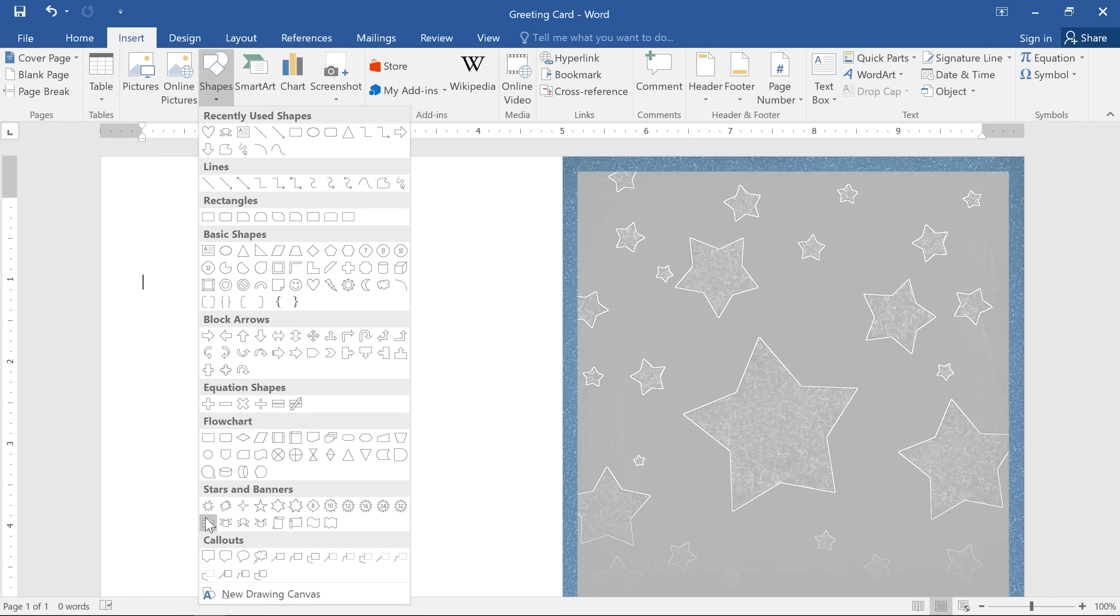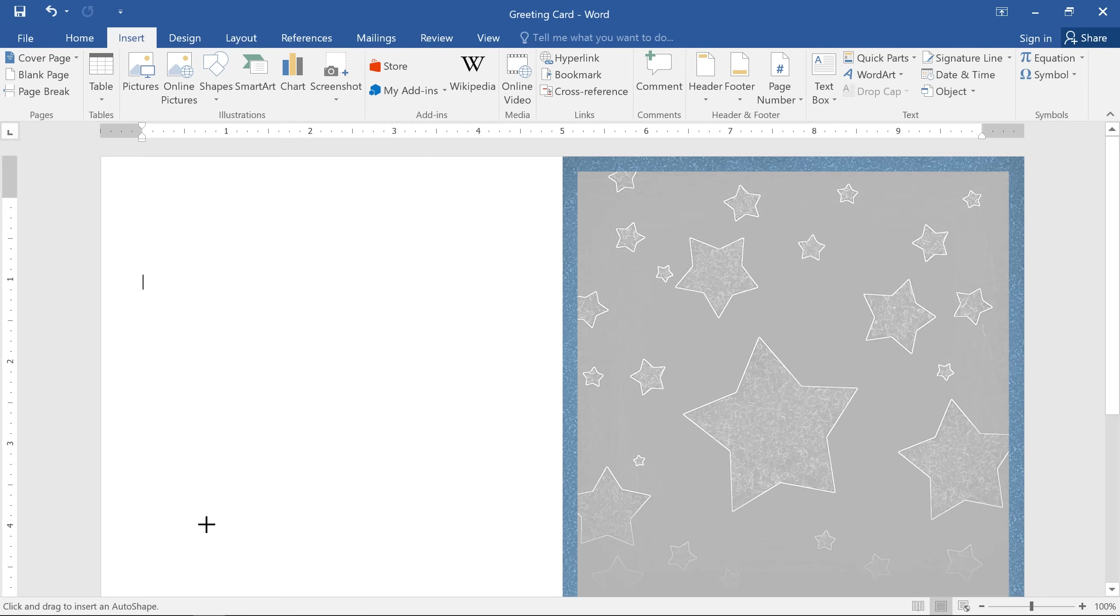In this example, we're going to start with the ribbon shape here. To draw your shape, click and drag your mouse roughly where you want it to go.